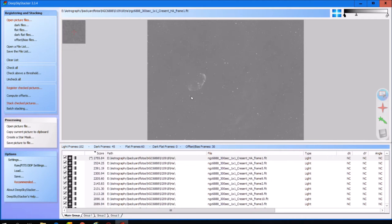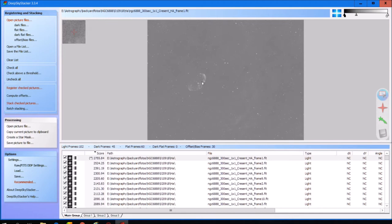What that means is that all of these images will be stacked according to the exact composition of this reference frame. That is pretty important because over the different filter images you want to produce an image that is exactly the same composition in order to be able to combine all of these pictures further into one image. By selecting a reference frame, DeepSkyStacker will take this image as a point of reference and match up all of the other frames in the other groups to this particular reference frame.